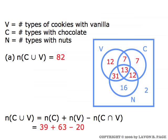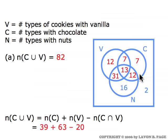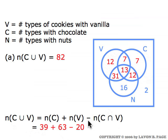The first question asks how many of the types of cookies require either chocolate or vanilla — simply asking how many elements are in the set C union V. From the Venn diagram, we get that by adding up all the numbers that lie in the union of the V and C circles, the numbers shown in red. In terms of the counting formula, that's the number requiring chocolate — the 39 inside the C circle — plus the number requiring vanilla, minus the number in the overlap which is 20 (13 plus 7), that require both chocolate and vanilla.